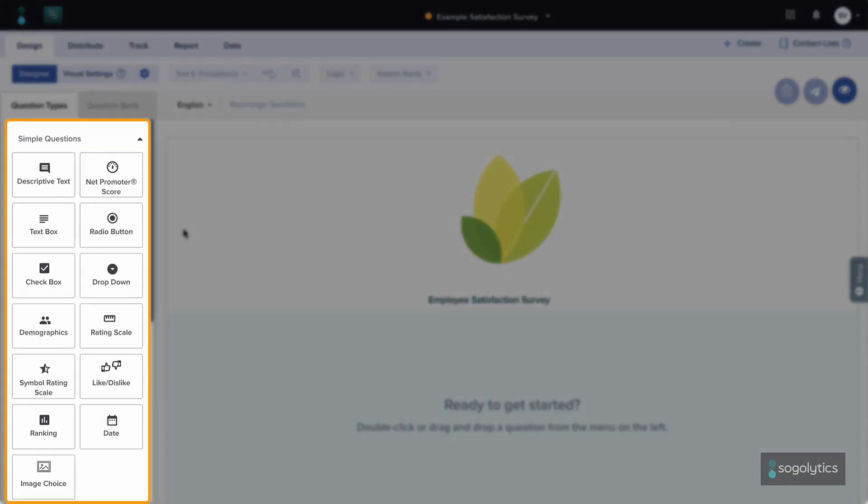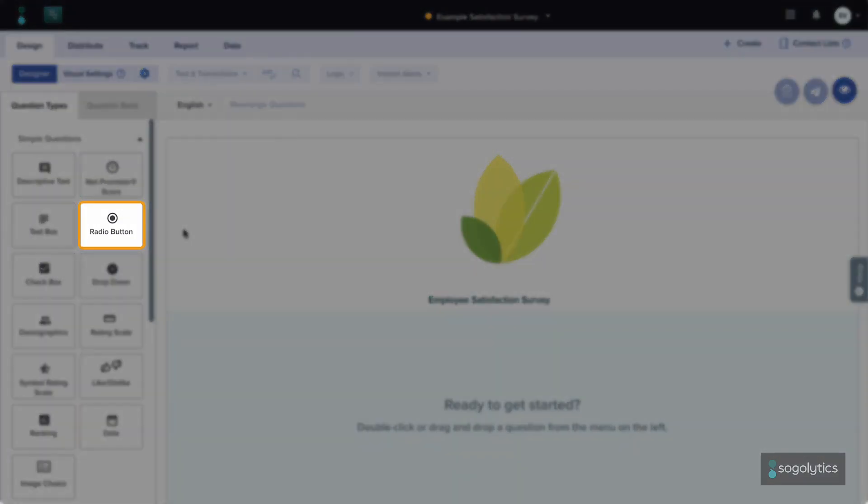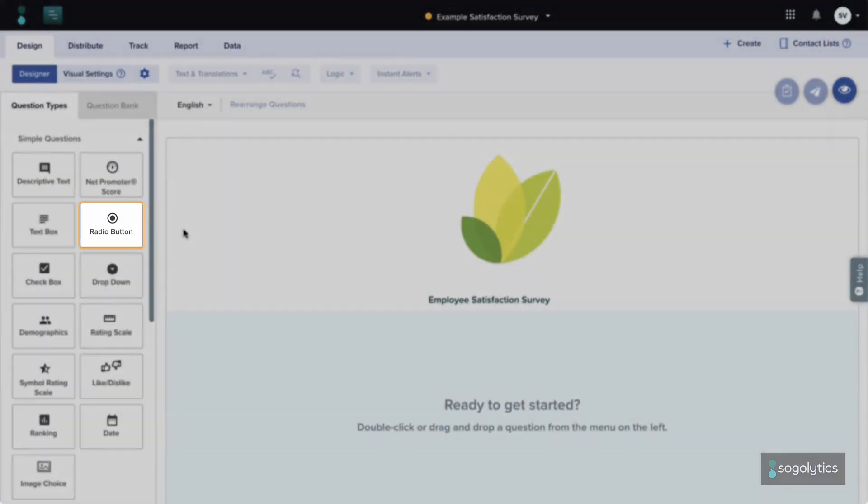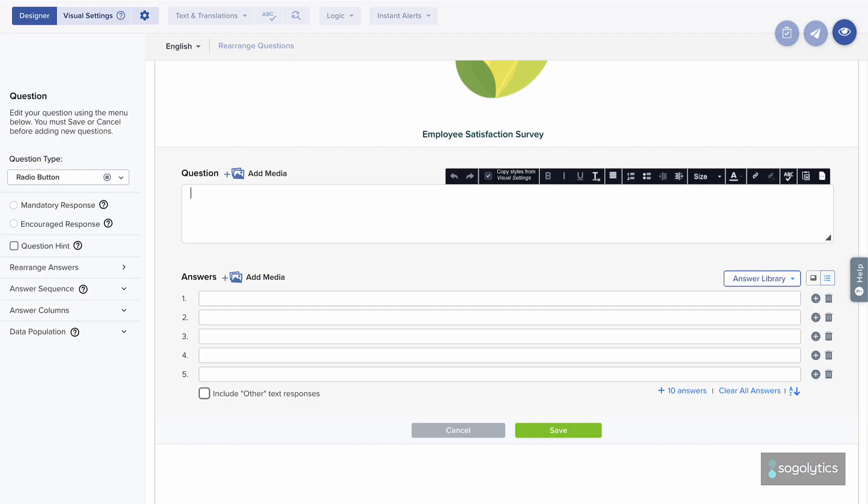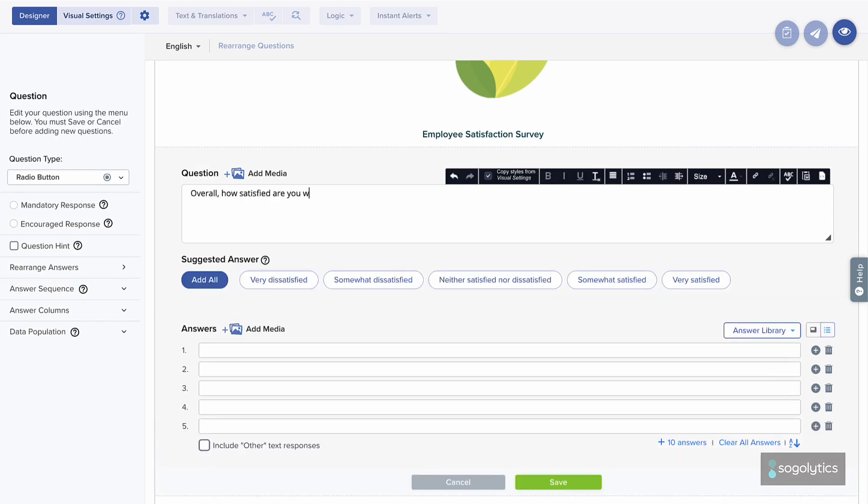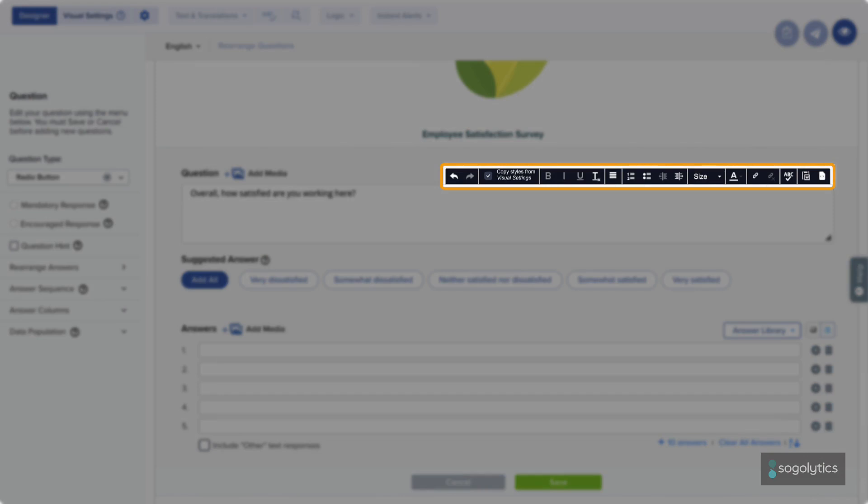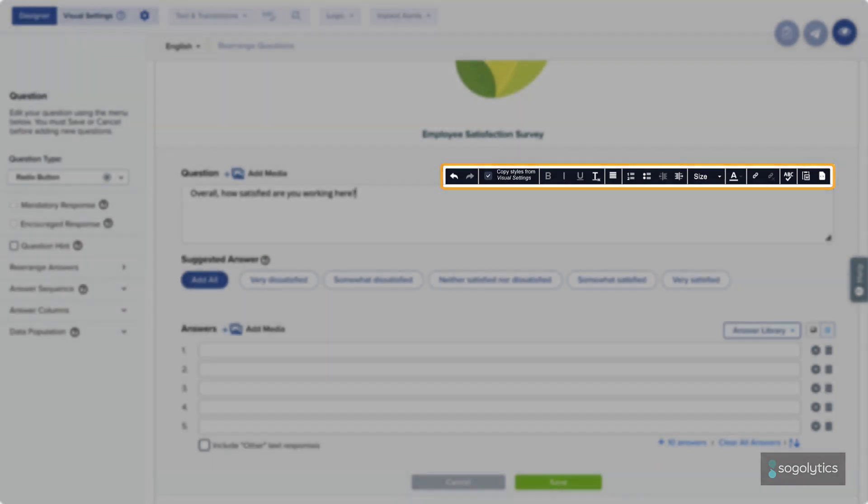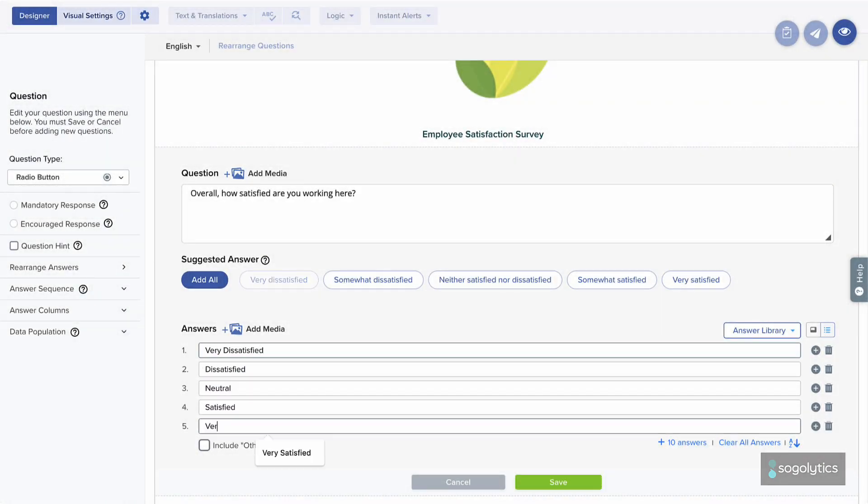A common place to start is a radio button question. First, enter the question. Overall, how satisfied are you working here? The edit menu pops up to show additional options. Then, enter the answer options.